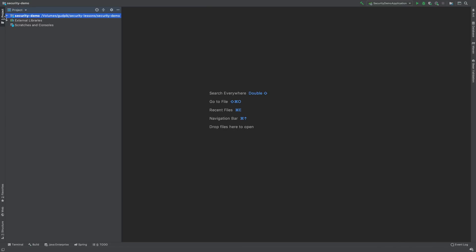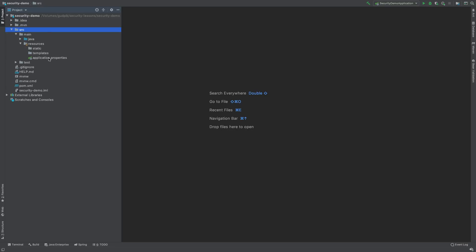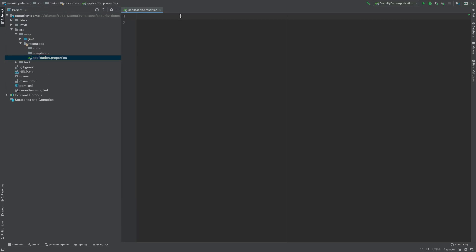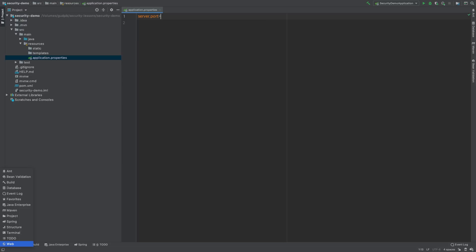I will import changes. Now I will go to the property file in the resources folder — application.properties. I will set the server port to 7000.